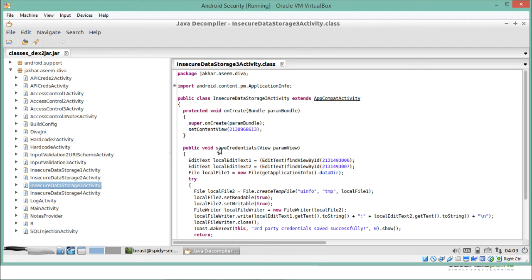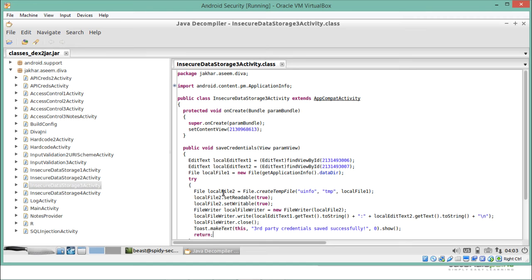Let me open it up and read the source code. You can see here a function called 'saveCredentials' — in this variable it's actually storing our data, that is the username and password. If I scroll down, you can see a file object and 'createTempFile', which means it's actually creating a temporary file called 'uinfo'. It's storing our data in a temporary file. Now we will see whether it's storing our data in plain text or as cipher text.